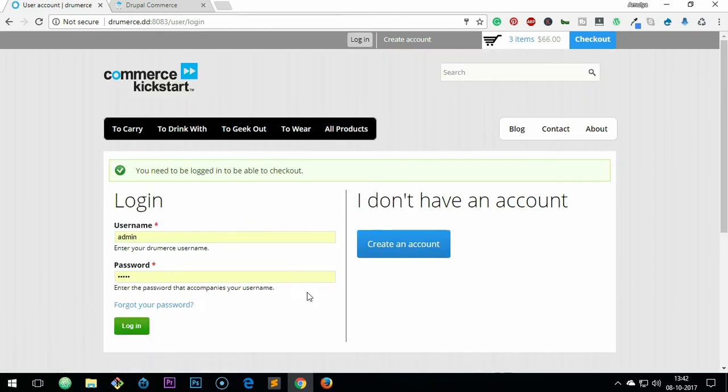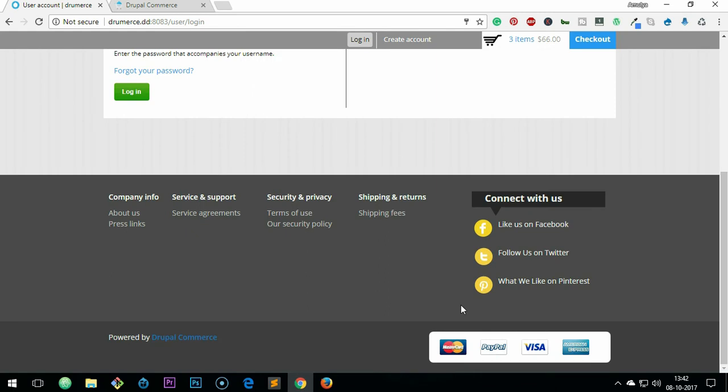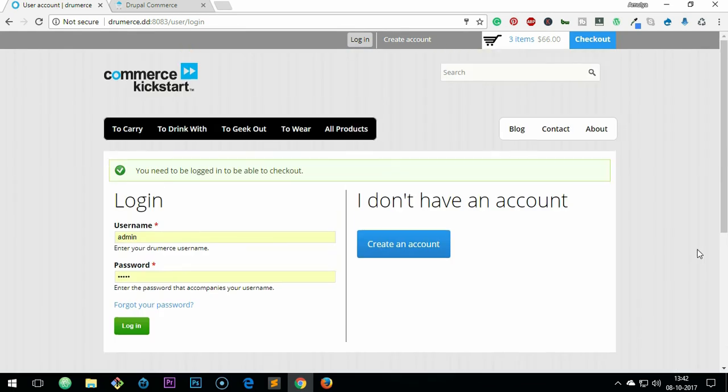So here you have to create your user profile, or if you have one you simply have to log in and then proceed. You can see you can use PayPal, Visa, American Express, MasterCard, or whatever that is - back-end configuration.